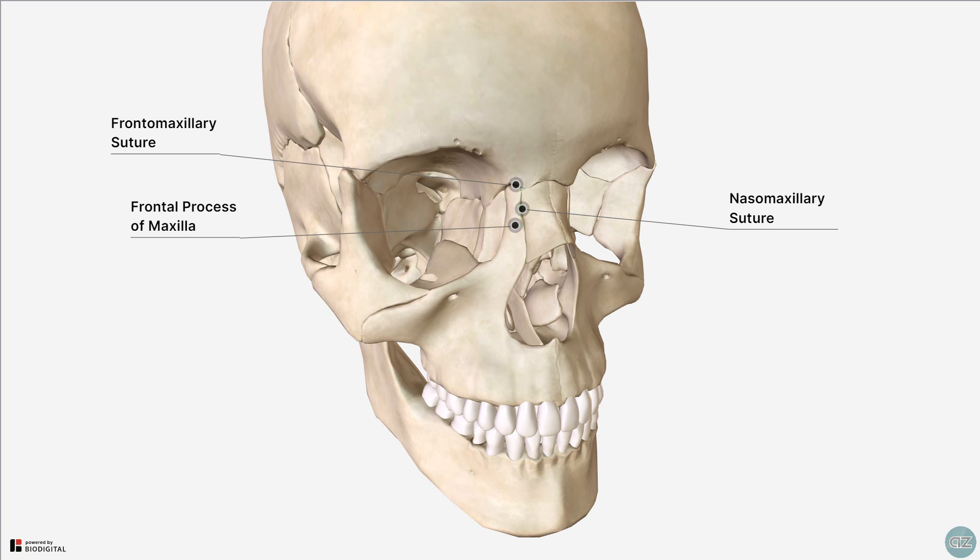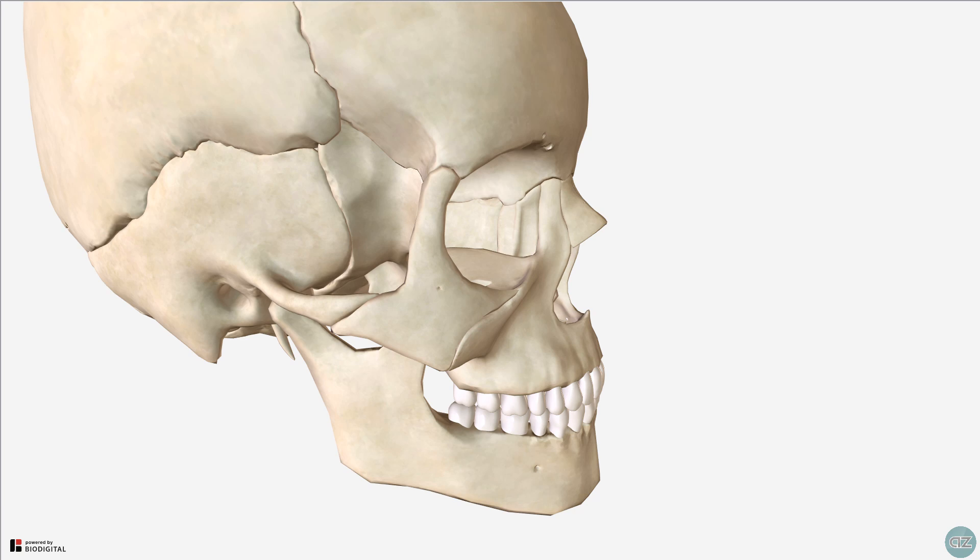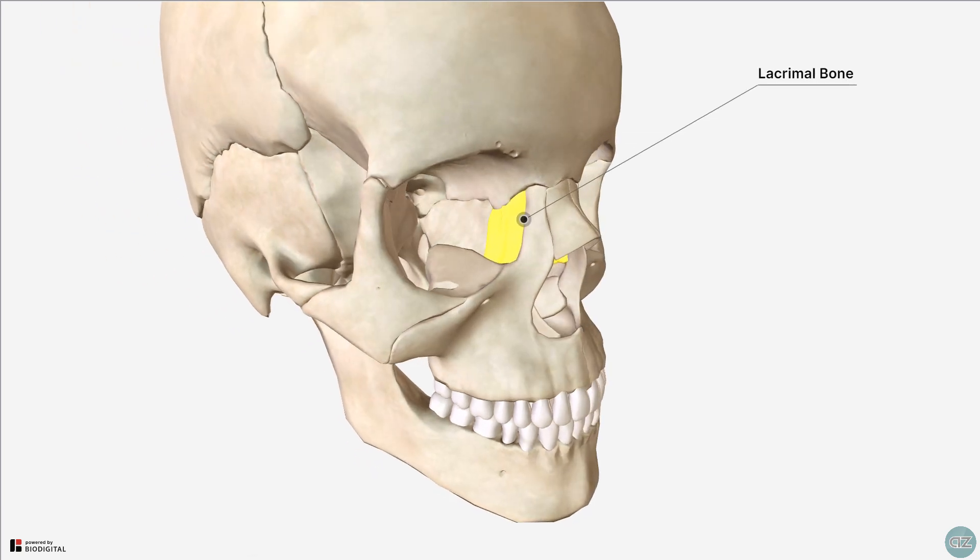I've rotated to a lateral view and we can see into the medial wall of the orbit. These small paired bones are the lacrimal bones.